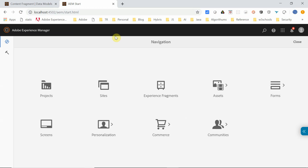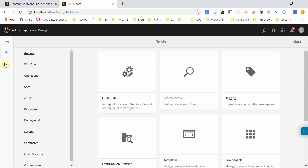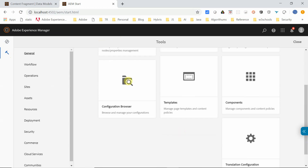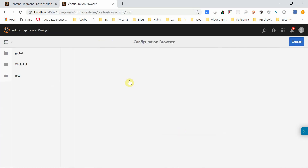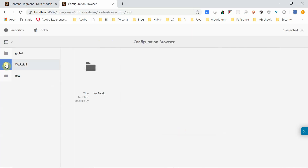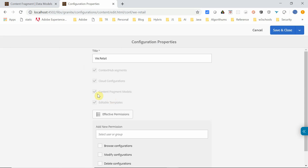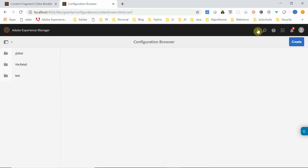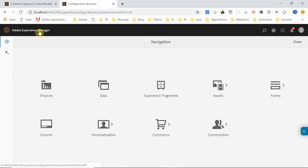To enable the configuration, go to Tools > General > Configuration Browser. Select your project — in this case, We.Retail — and open its properties. Ensure the Content Fragment Models checkbox is selected. If not selected, just select it and save and close.